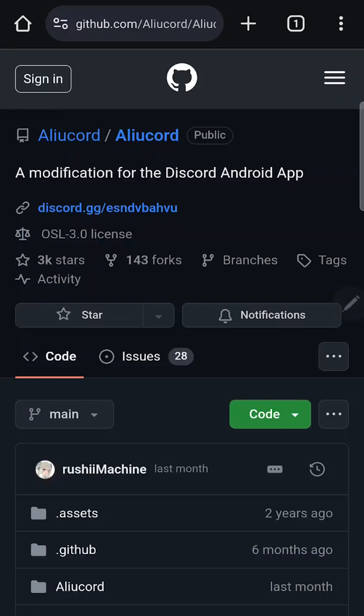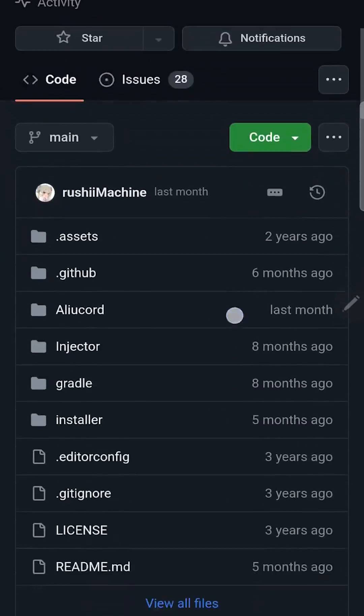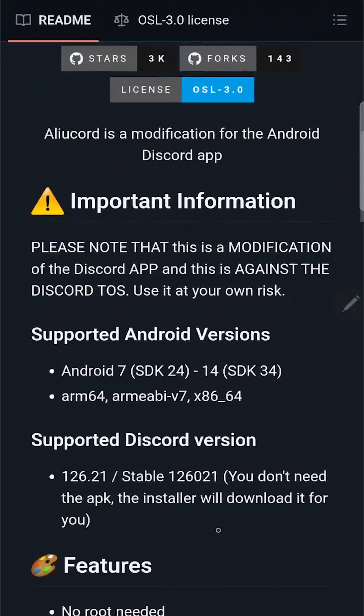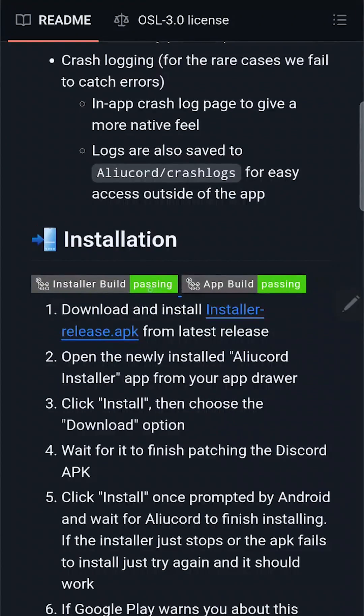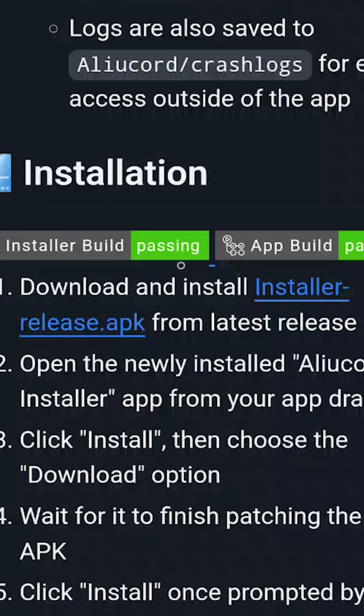Okay let's get started. Go to official Elucord GitHub page, you can just google it or use a link from the description. You can also check the brief instruction, scroll down and find this link: Installer release.